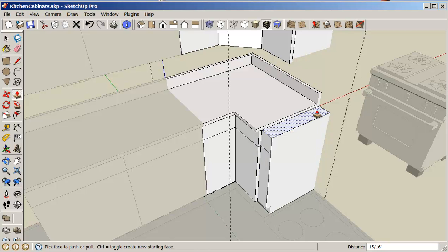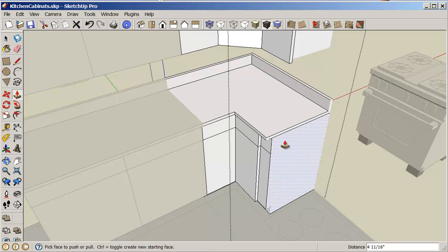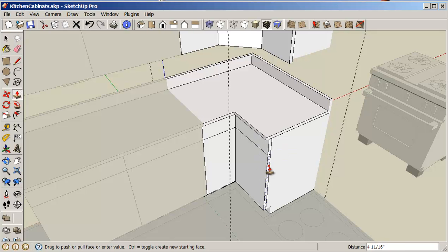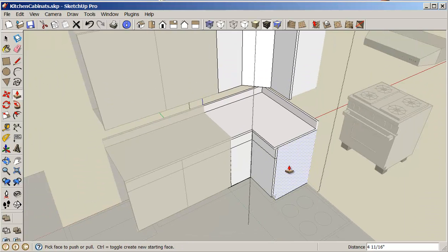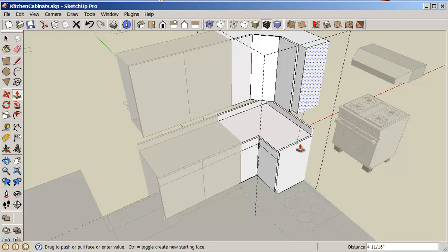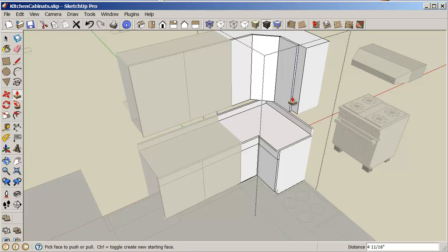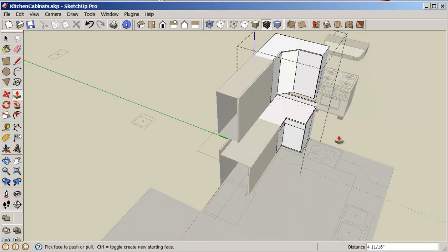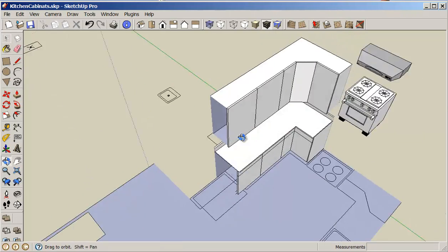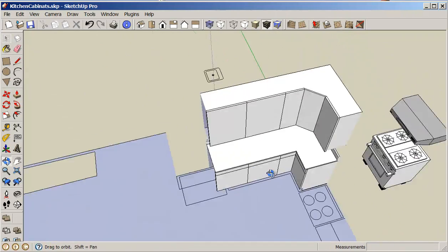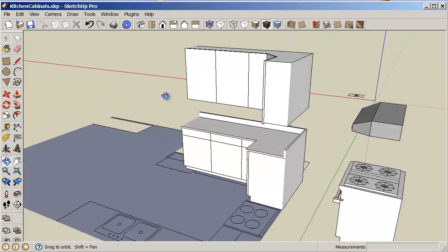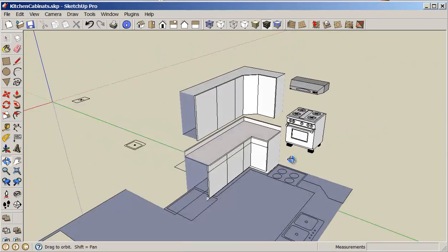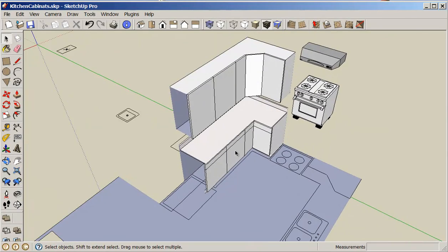And of course I need to do the same thing with the countertop and with my drawer and my door. Now I'll do the same thing with the top. So we've customized this so that it will fit this particular floor pattern or floor layout.